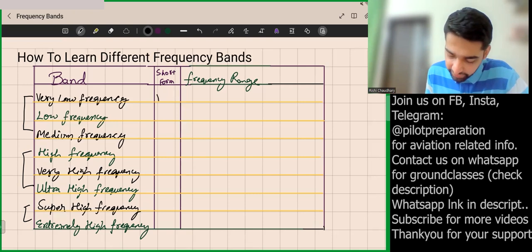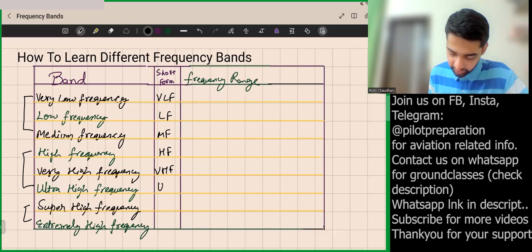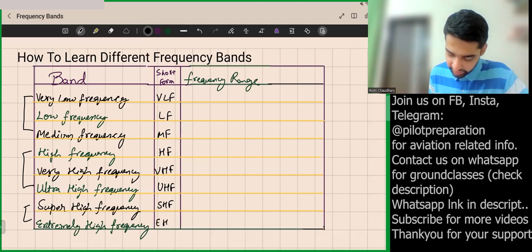So the first batch contains VLF, then LF, then MF. The second batch contains HF, VHF, and UHF. Then the third batch has Super High Frequency (SHF) and Extremely High Frequency (EHF).